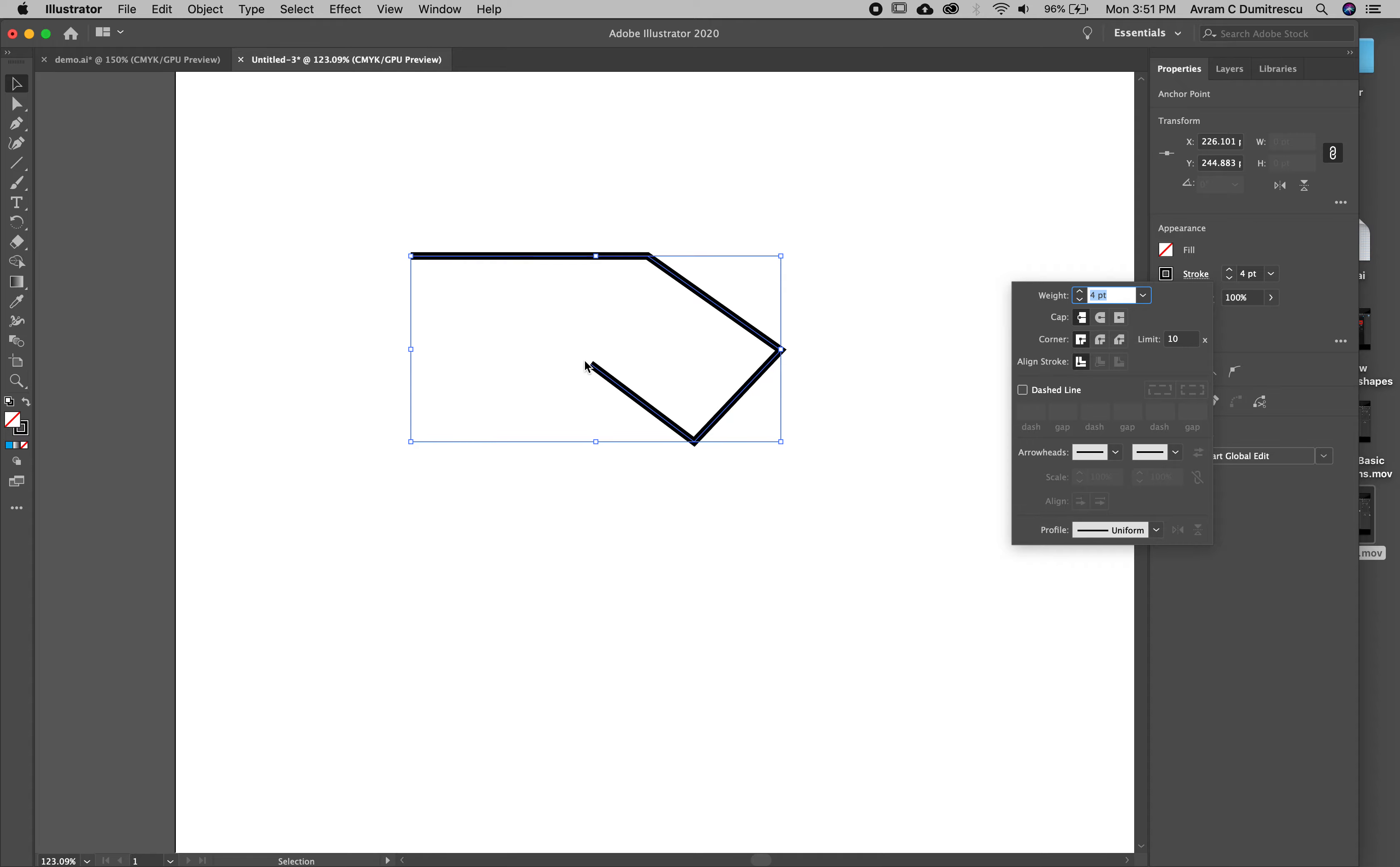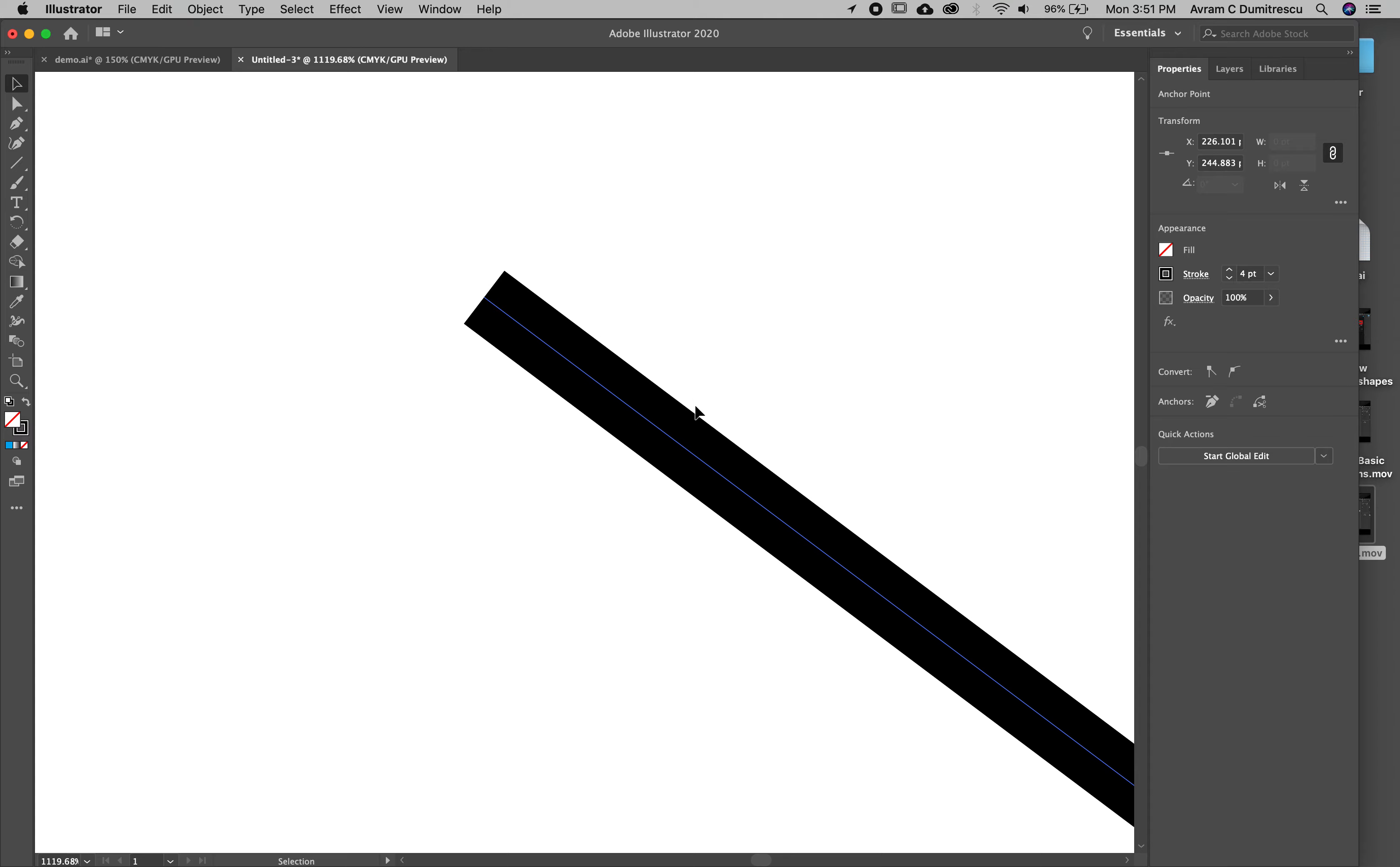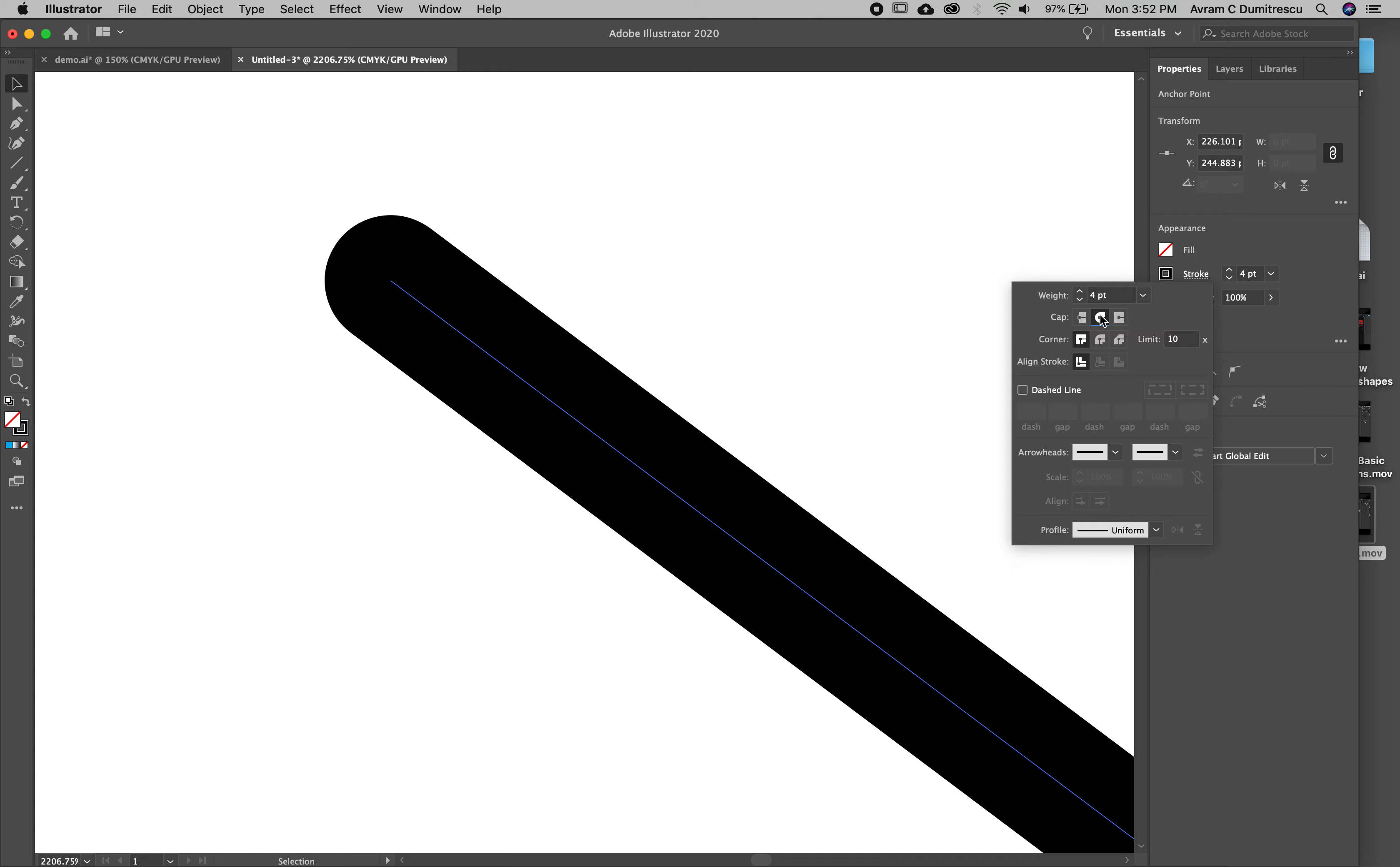We're going to go to stroke. We've got it on four point, so I'm going to zoom in. This is a cap and this is a cap. This is the nice thing about Illustrator: it doesn't matter how close you get, you're never going to see pixelation because it's not stored as pixels. All this data is stored as mathematical points.